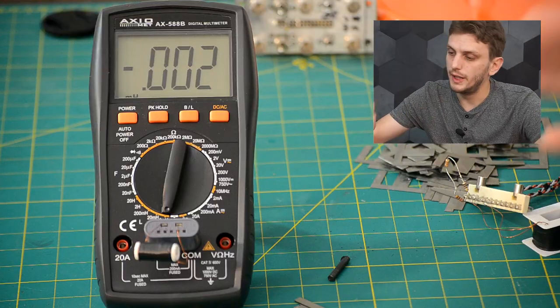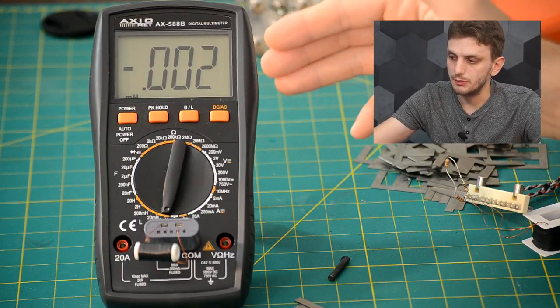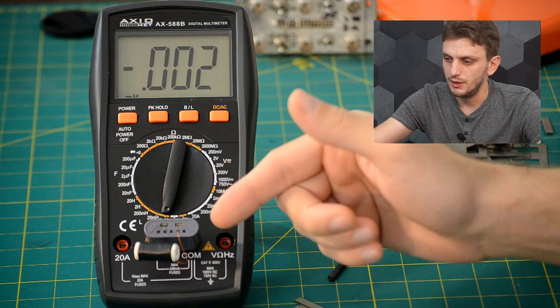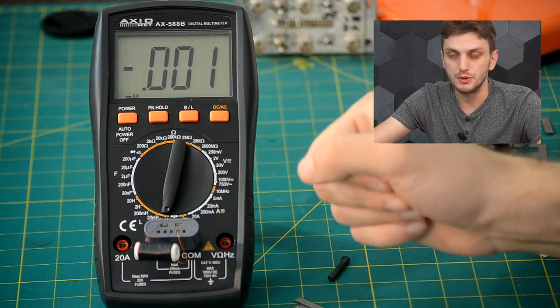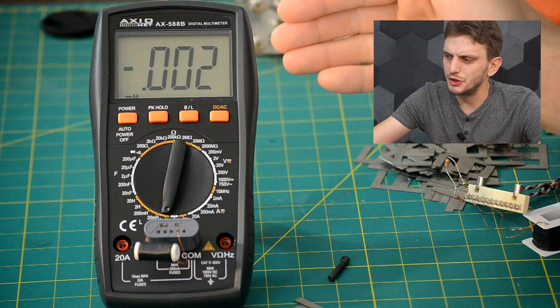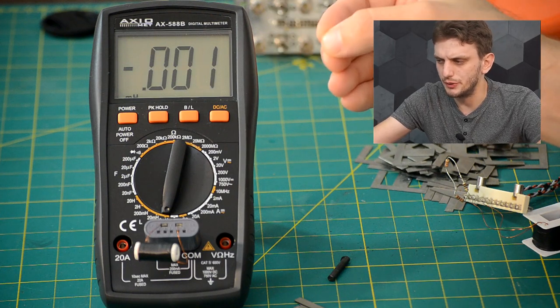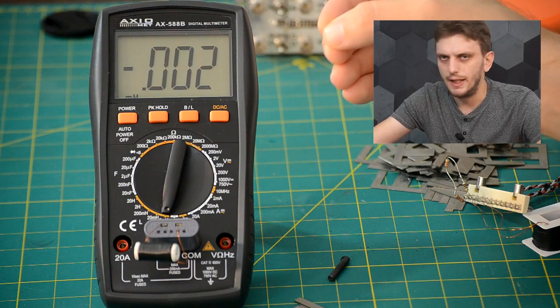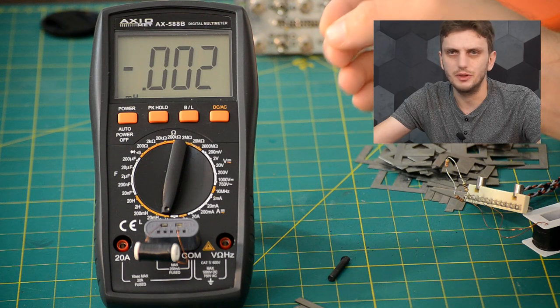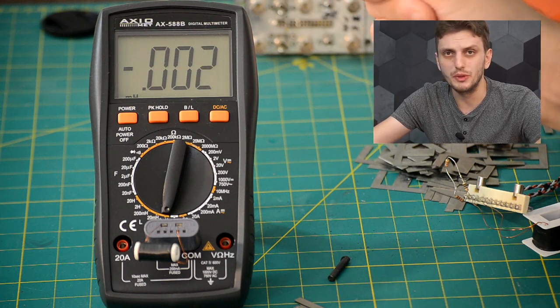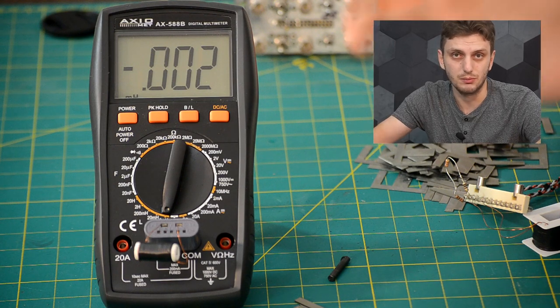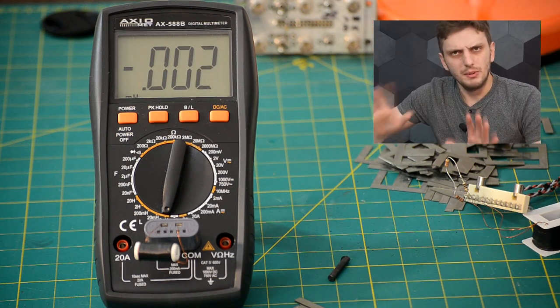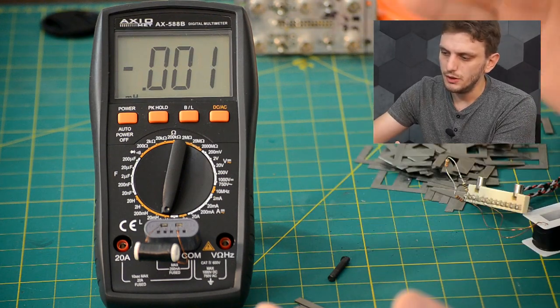So what I have here is a multimeter that can measure inductance and I've inserted an inductor into its probes. Now, the meter is showing minus two microhenry at the moment, and that is because I couldn't really find a way to calibrate it, and the zero point is minus 11 microhenry for whatever reason. But that doesn't really matter.